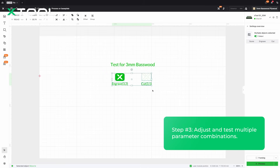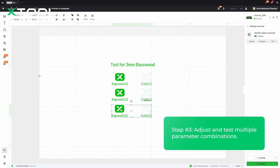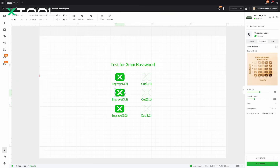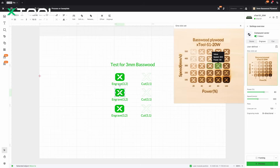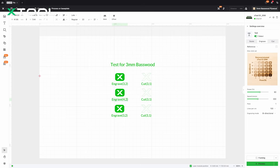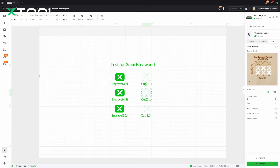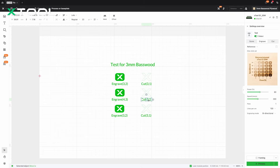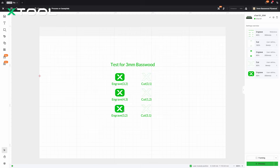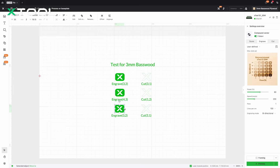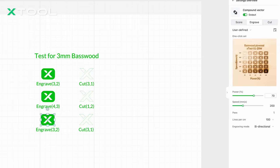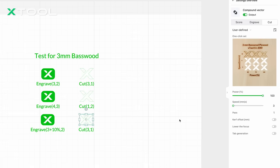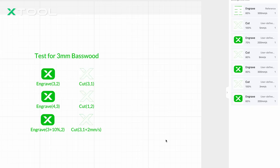In this case, I'll test two more sets. I'll make two copies of the original and arrange them below. For the first set, I'll test the fourth one in the third column for engraving and update the coordinates. For cutting, let's try the second one in the first column to see if I can save some power and cut faster. For the second set, let's tweak the settings a little — increase power by 10% for engraving to see if it's darker, and increase speed by 2mm/s for cutting. Now we're done with all the settings — let's process it and see how they come out.